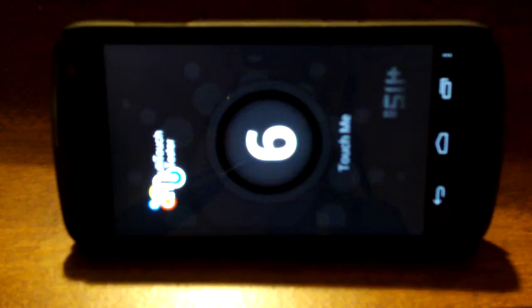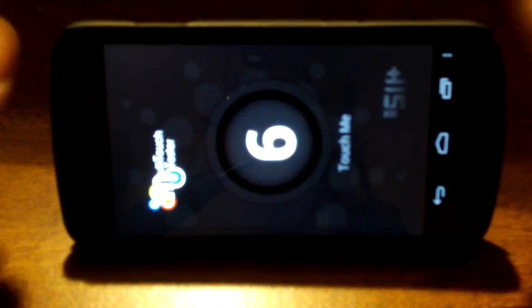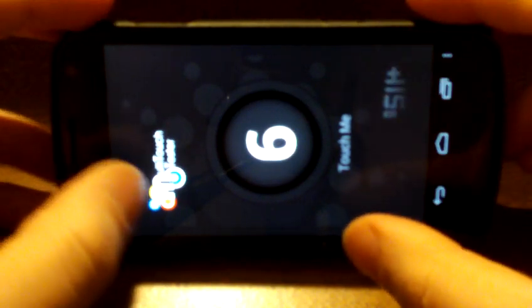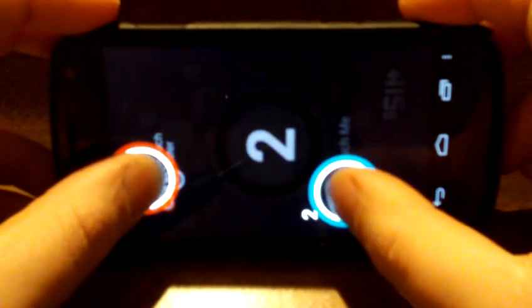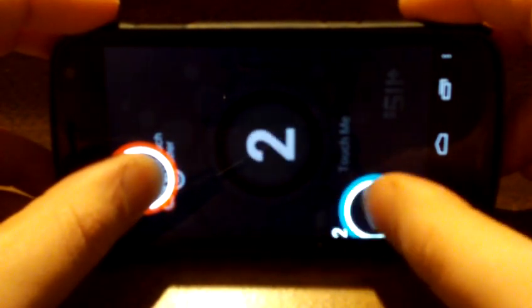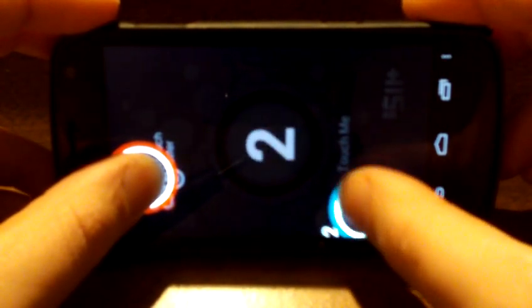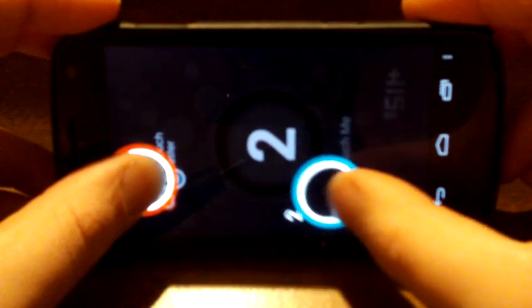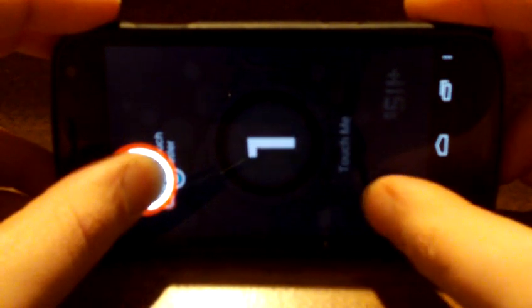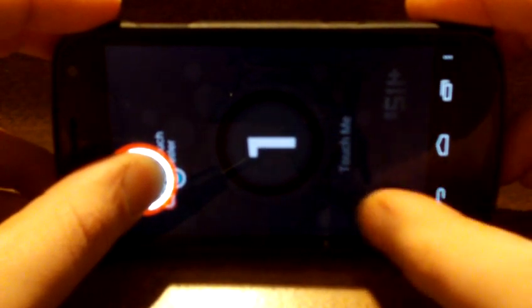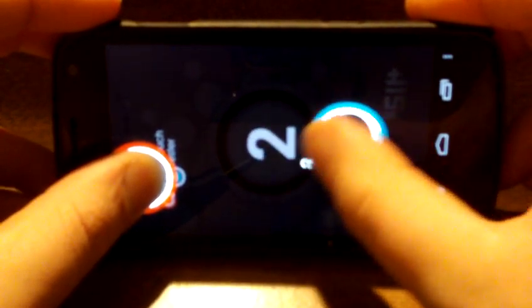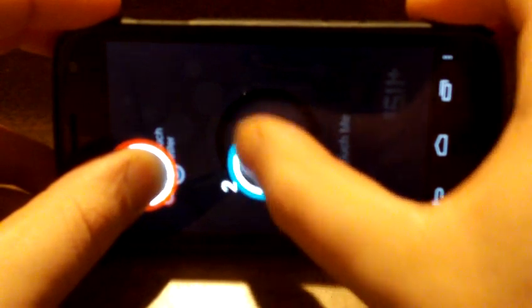Showing the multi-touch issue that the Galaxy Nexus seems to have. If I touch the left side of the screen and use my finger on the lower right corner, as I move the lower right corner around, you'll see it drops the touch response.